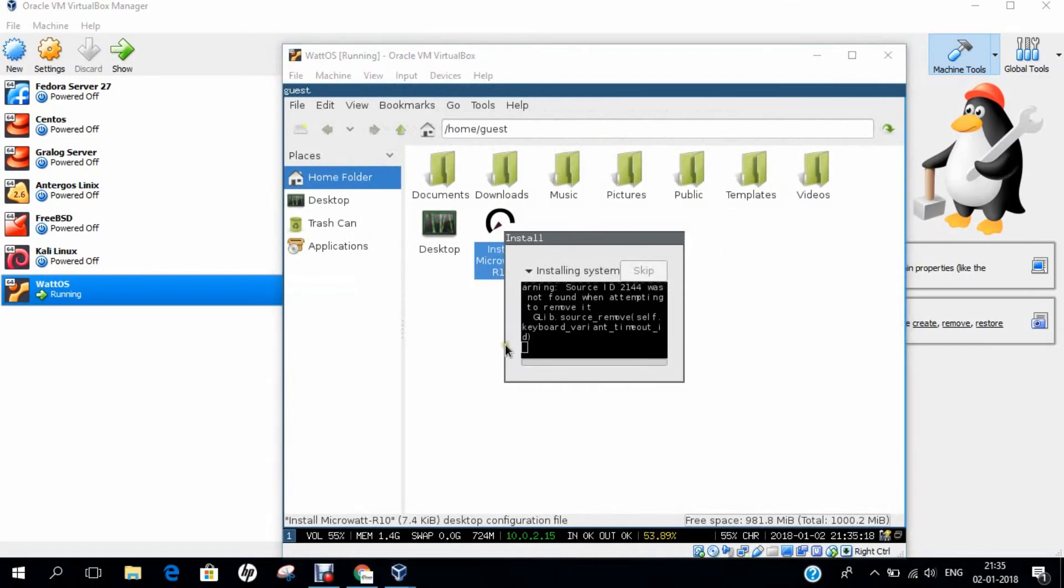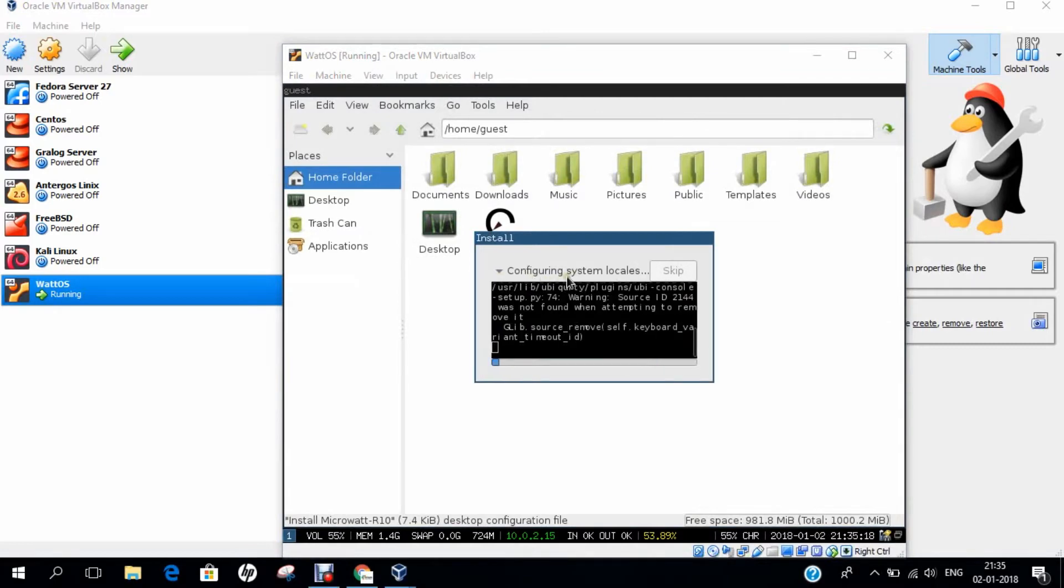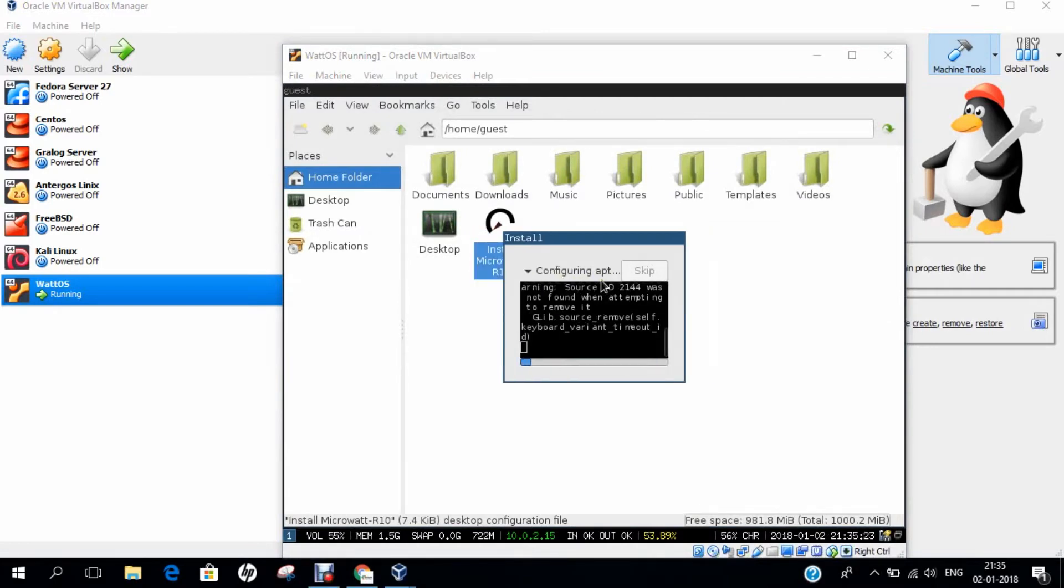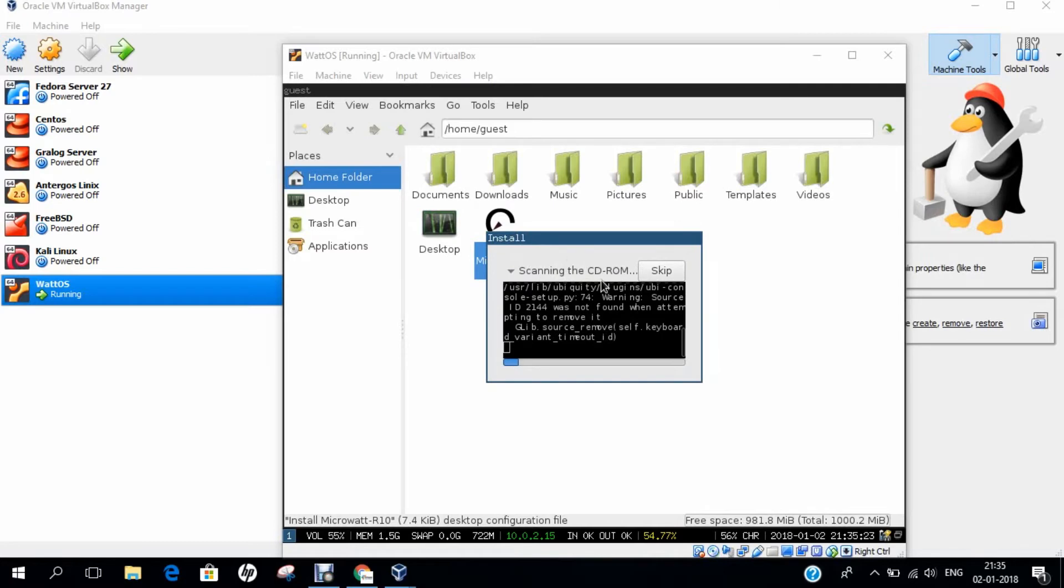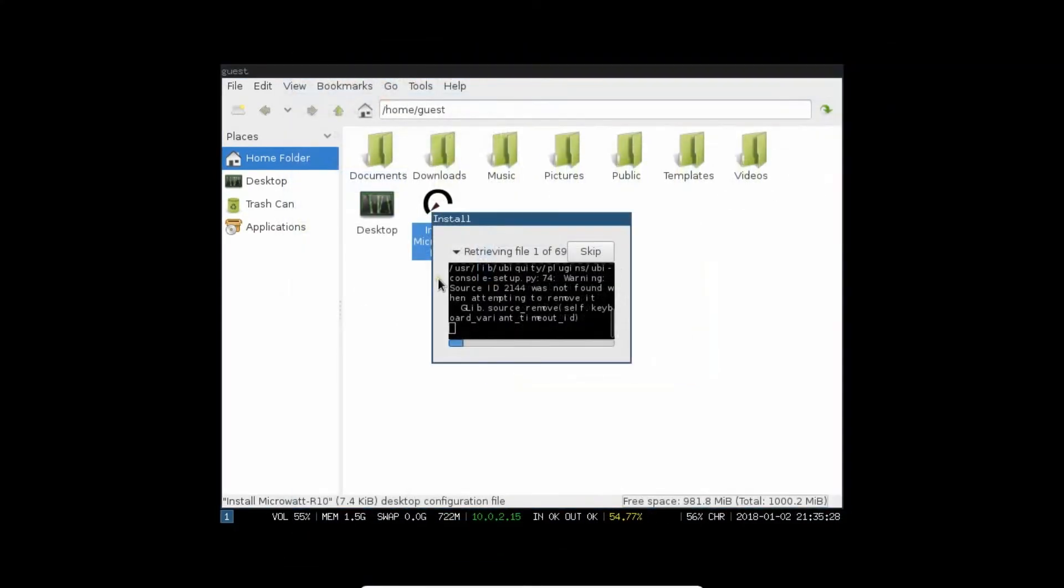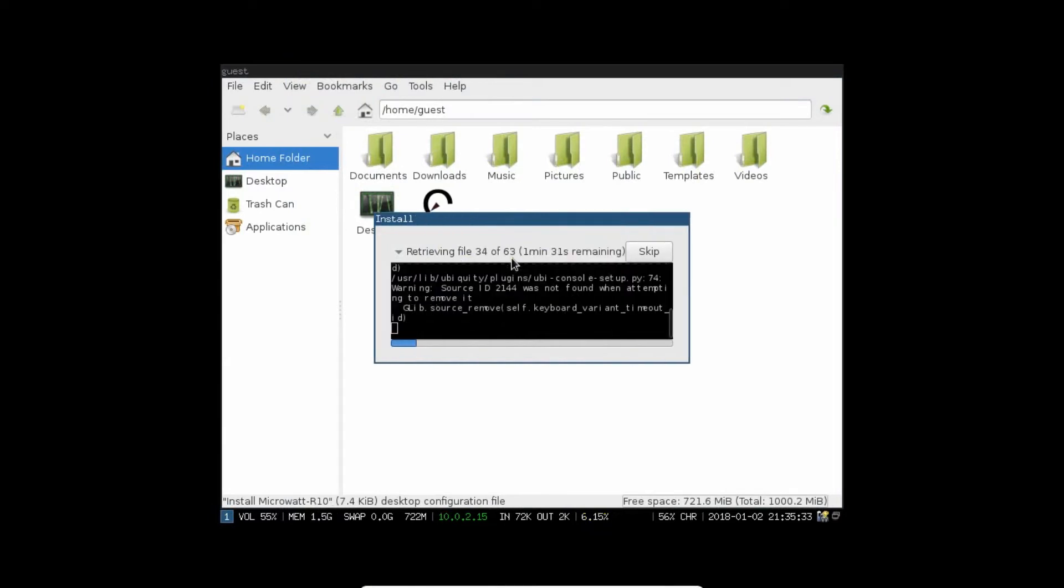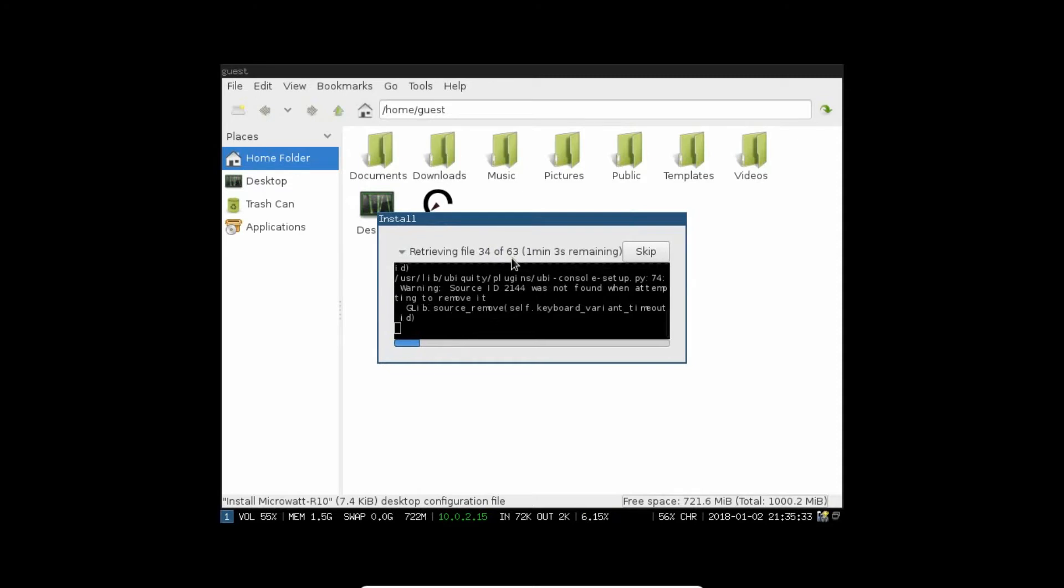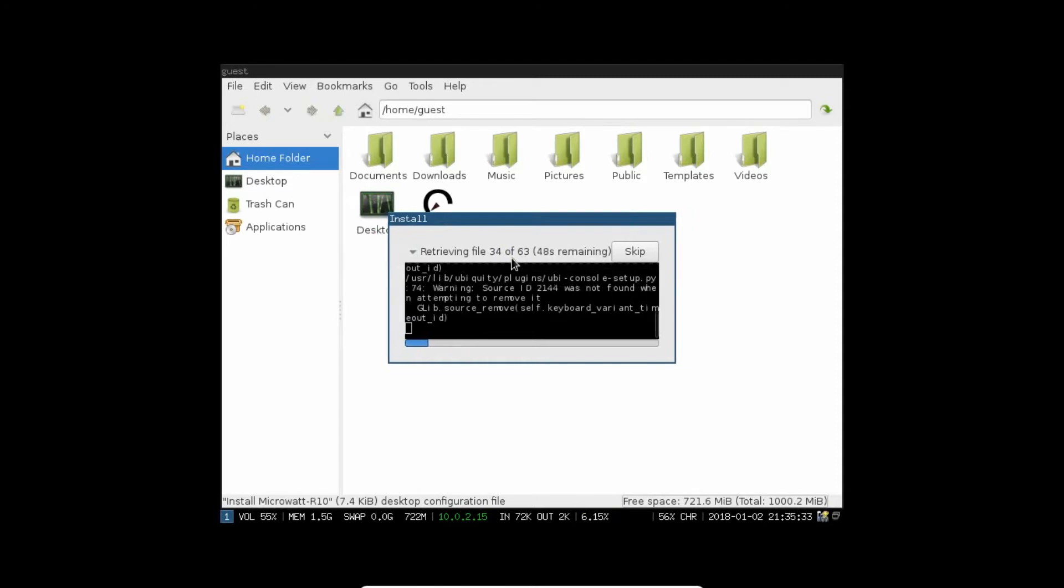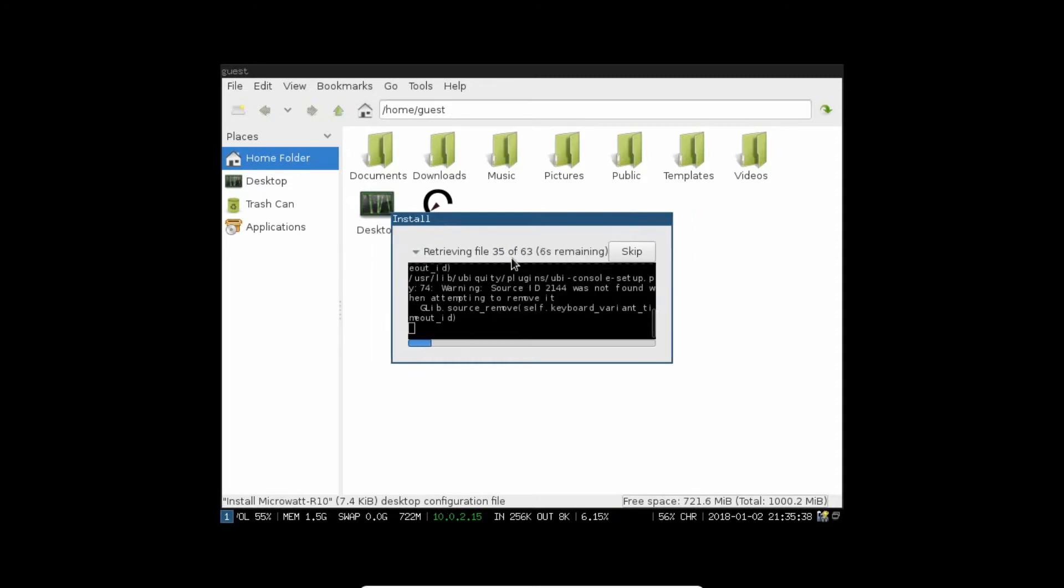Now, you can see that it has started installing the system. Now, it will be starting configuring the system locals and other things like configuring APT and installing the packages. Depending on your net connection speed, it will take less time to retrieve all the files.